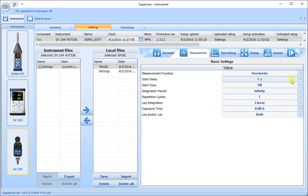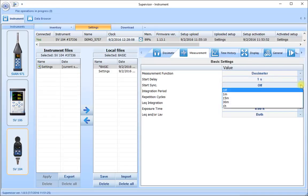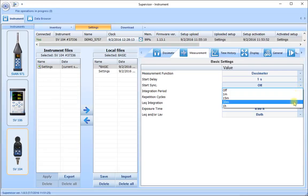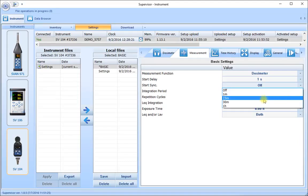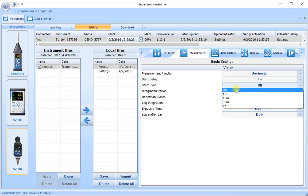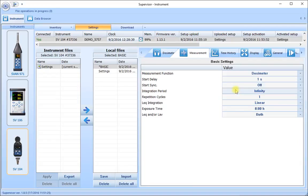The second choice here sets the start delay — the amount of time between instructing the instrument to begin and the saving of the first results. Start synchronization has a choice to synchronize the recordings to the real-time clock in the noise dosimeter, so we can collect information starting from set periods after an hour. Normally we would want that switched off so that we begin our measurement straight away. The integration period has some choices here for us — the infinity choice means the dosimeter will collect an overall set of results from the time we press start to the time we press stop, giving us one run with all the information in it.